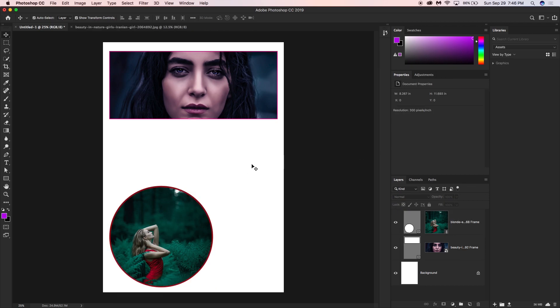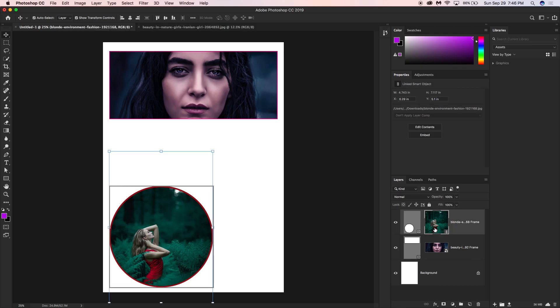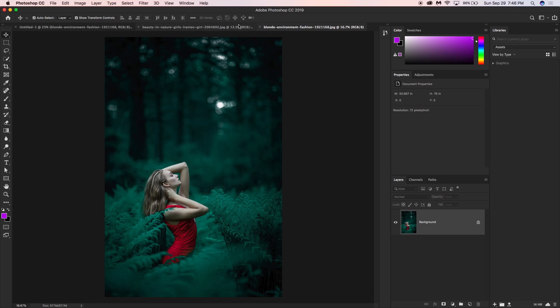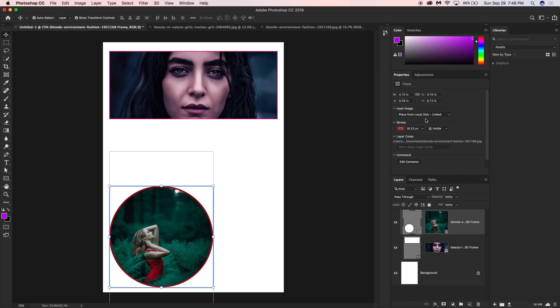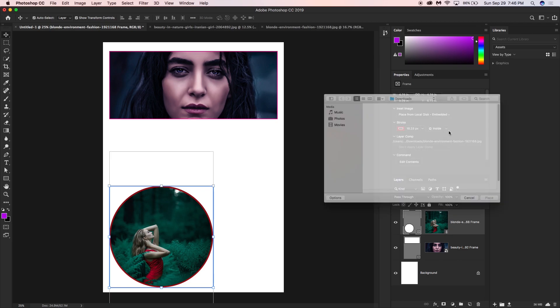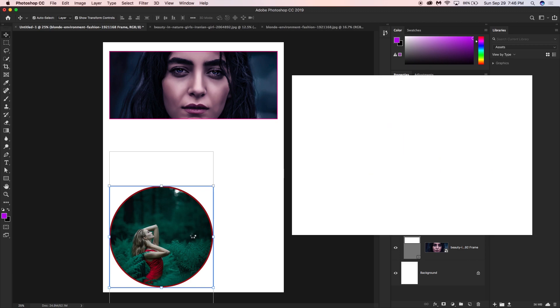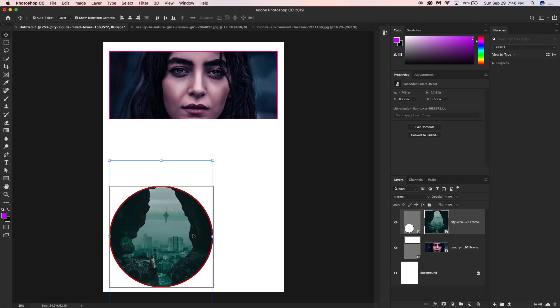If you are designing brochures, flyers, menus, or web pages, the Frame Tool is very useful since you use lots of pictures. It's easy to replace images — just click the edit button to swap the current image and select a new one.